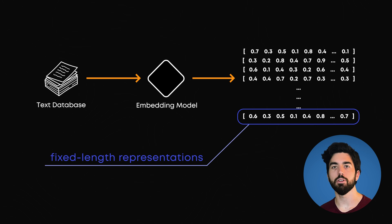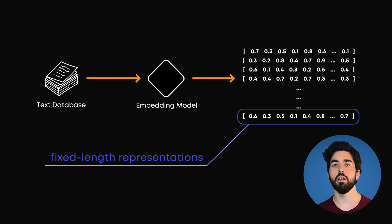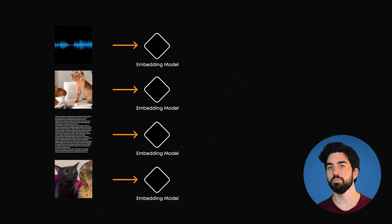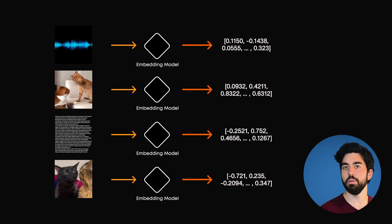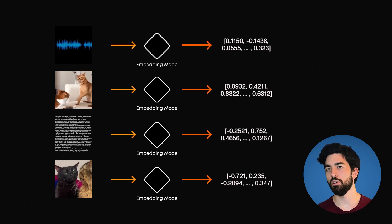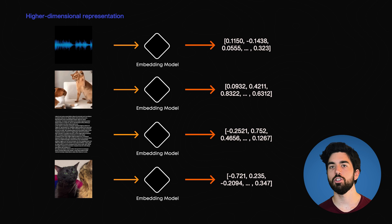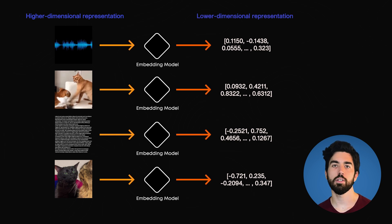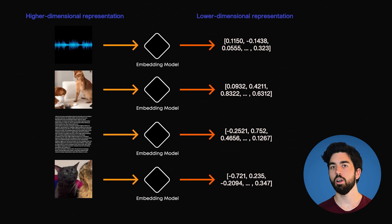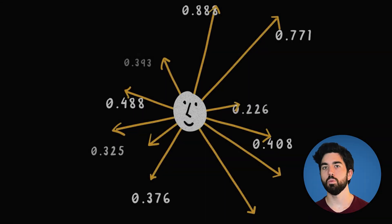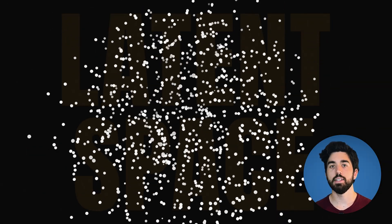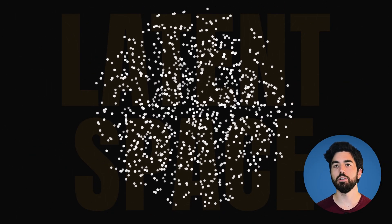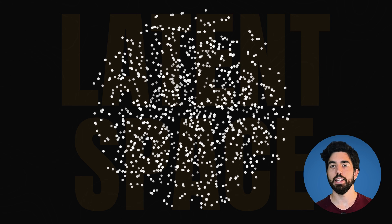And here's the key part. When the model converts the text, it keeps similar meanings close together. Embedding models convert the text, or even images or audio, as for GPT-4o, which are high-dimensional into our lower-dimensional representation, which we call embeddings, or also latent space, which is where the embeddings lie. This latent space captures the important features and similarities in a simpler form.